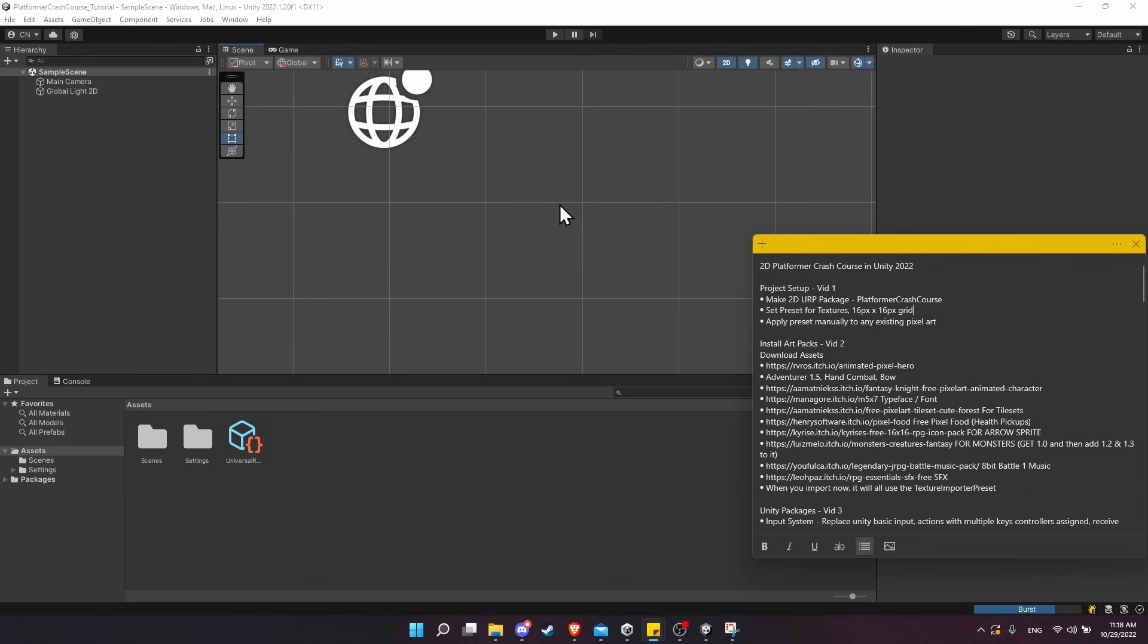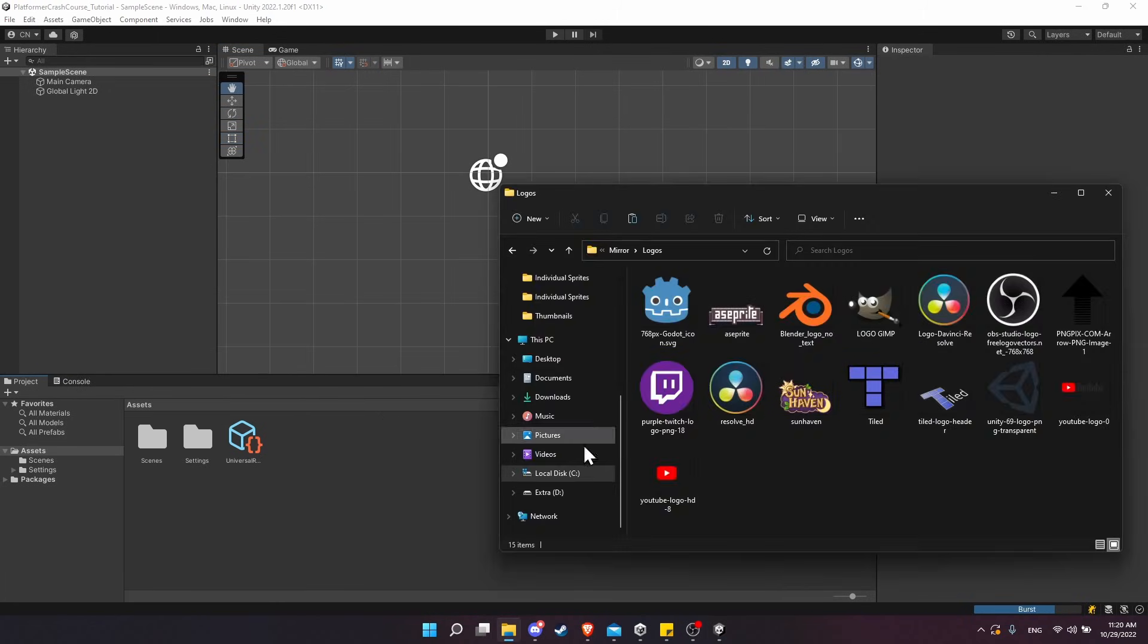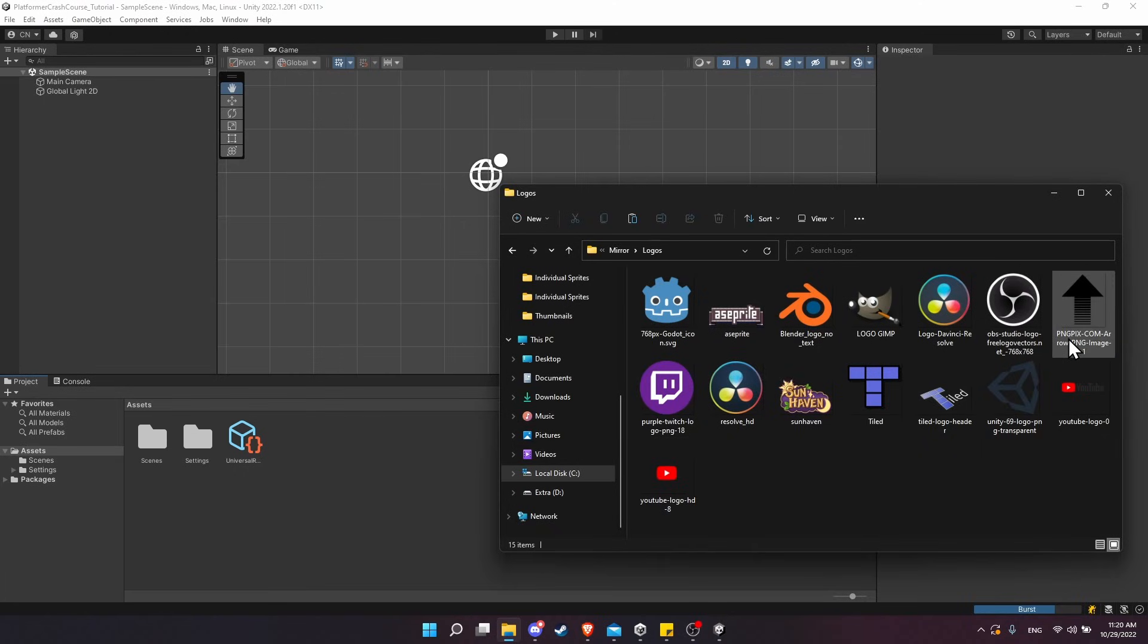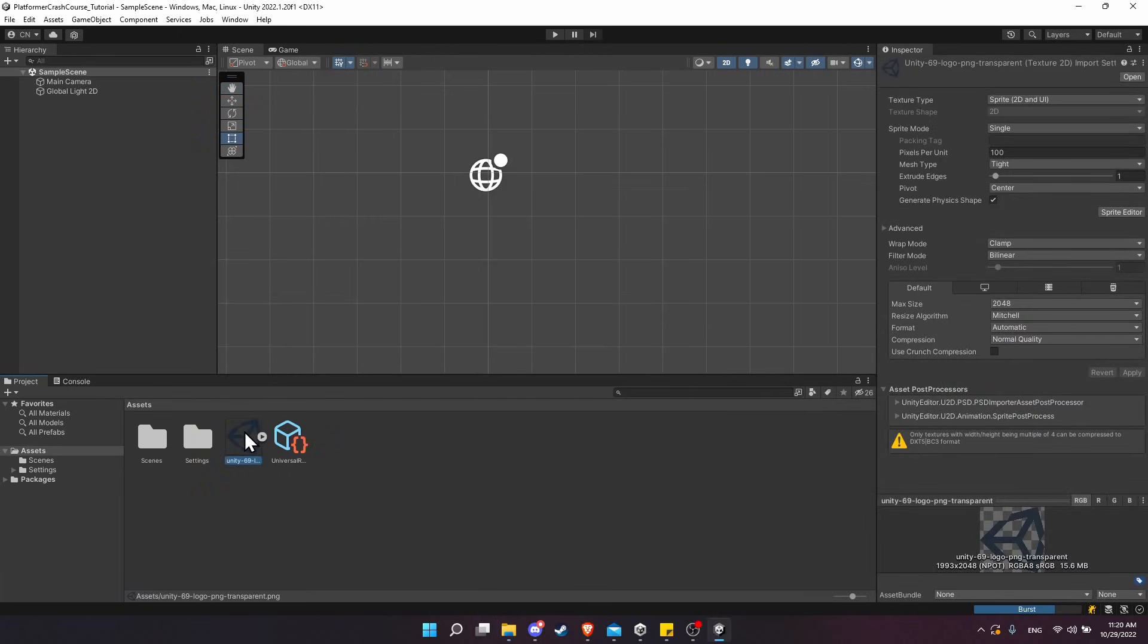In order to create our texture preset, let's first bring an image file into the project. You can use any JPEG or PNG image. I'll just use the Unity logo here and bring it into the project. Now I can select it in the projects window.